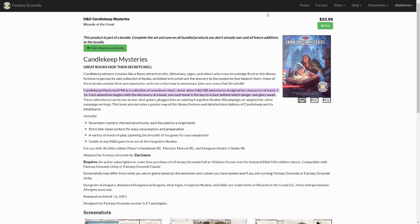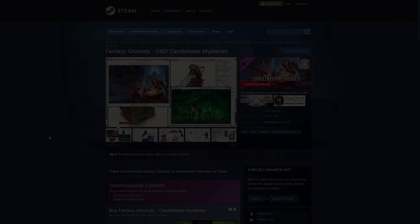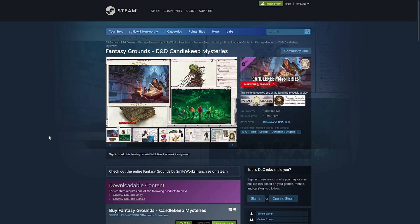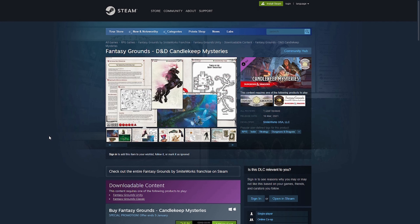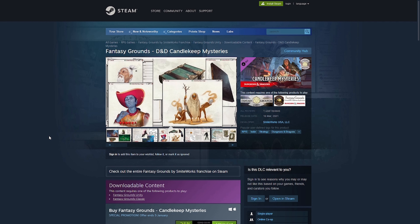The module itself is available on both the Fantasy Grounds Store and the Steam Marketplace, and is included in bundles as well, so if you already have a large number of modules and wish to save some cash, you can make use of those bundles. However, you should be aware that this module does not fully function properly without the Dungeon Master's Guide, Player's Handbook, and the Monster's Manual, and I highly recommend purchasing these modules if you do not already own them.